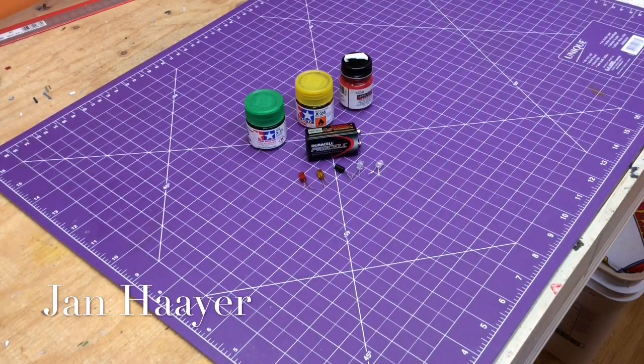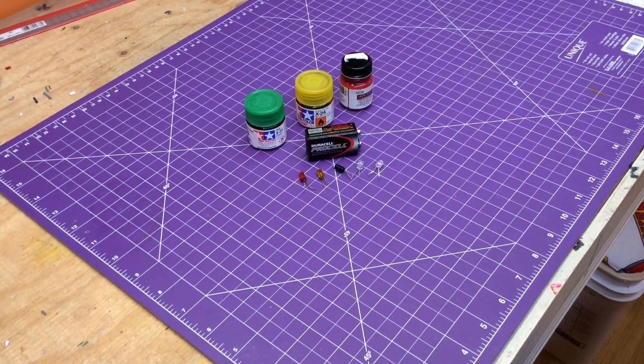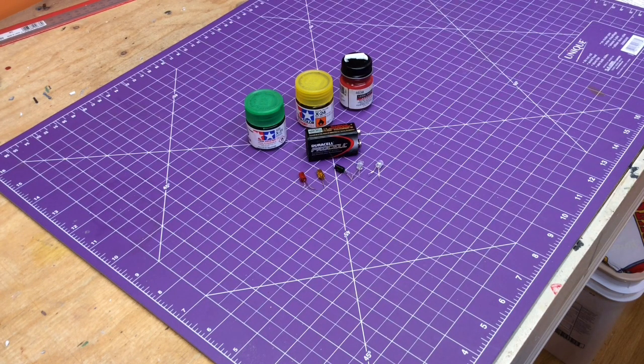Hey guys, Jan here in the Northview Model Shop, and I want to share with you a little LED technology. That's light emitting diode.